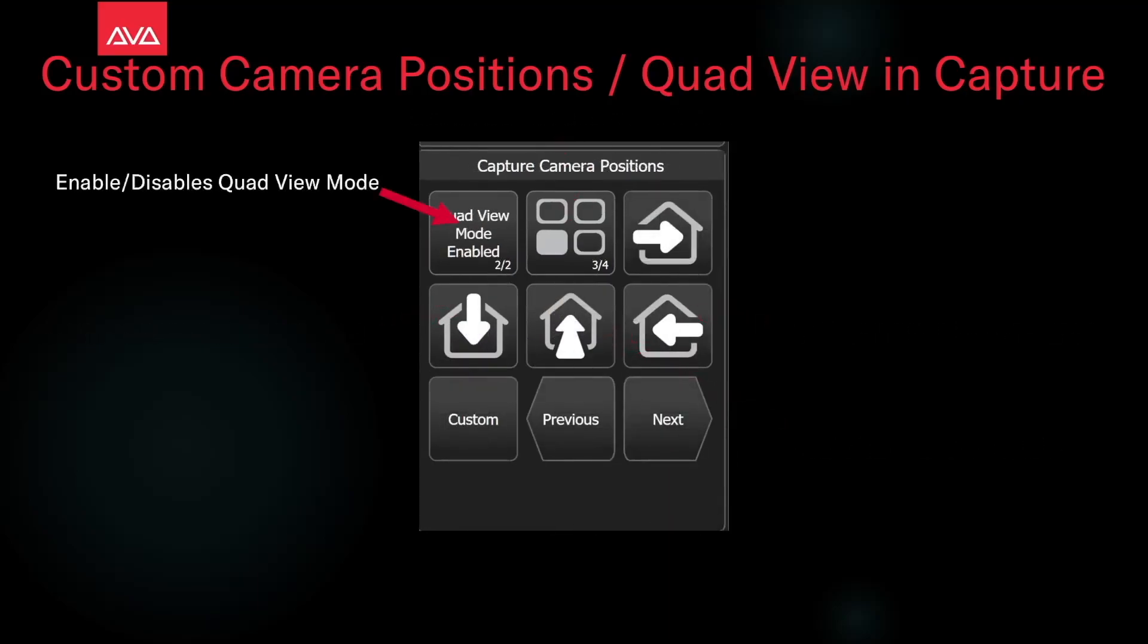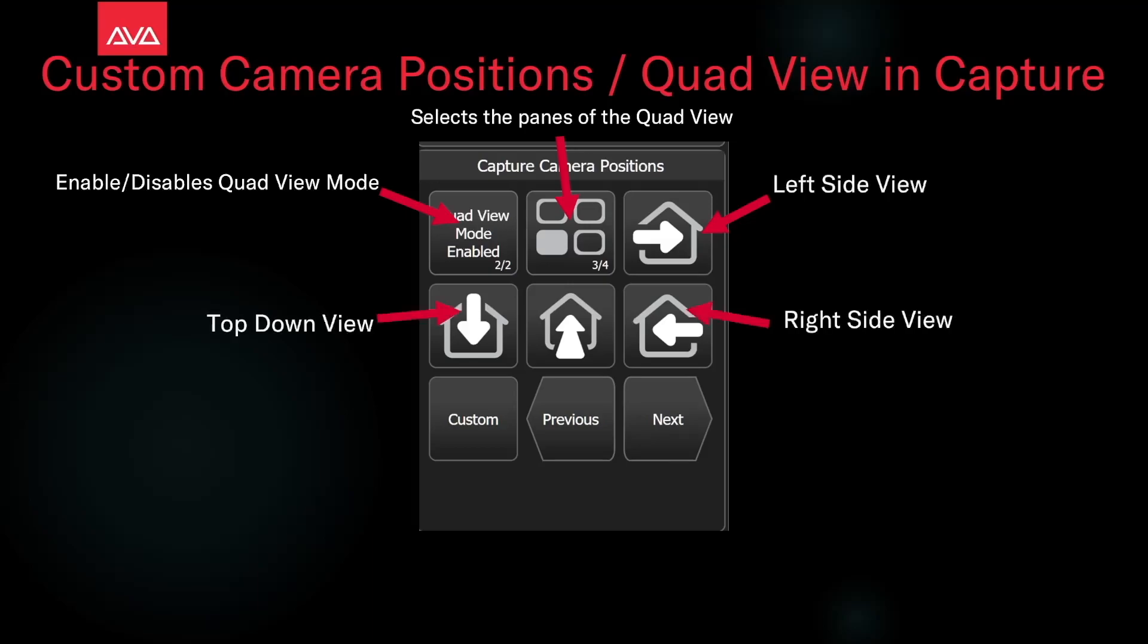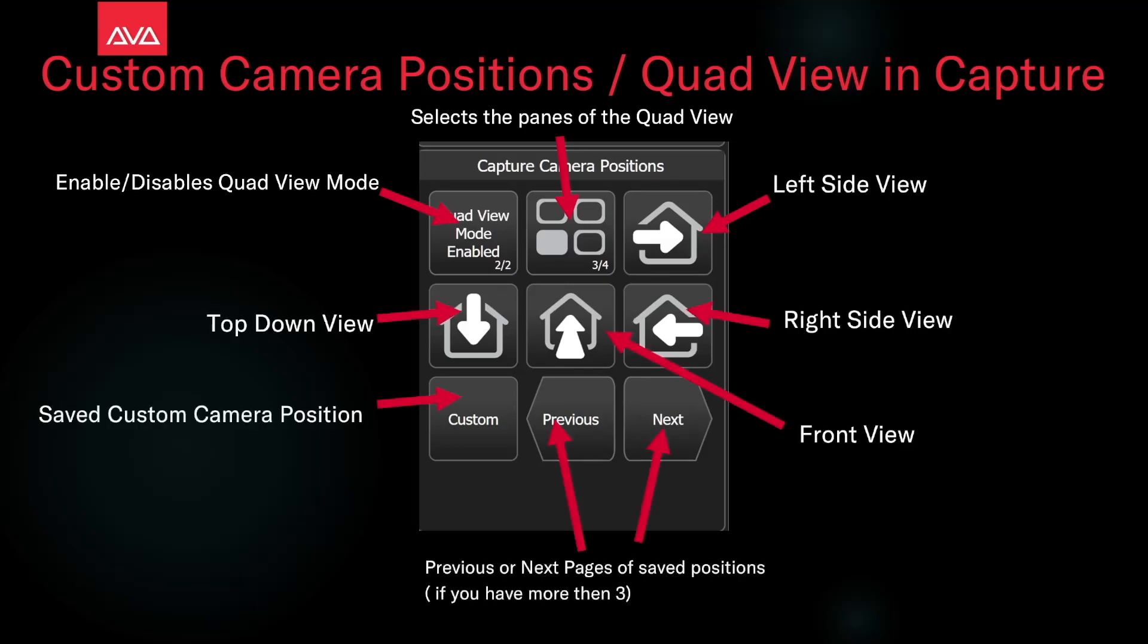If we open the positions menu, we can enable and disable our quad view, select which pane. We can set the stock left side view, the top down view, the front view which is the default,